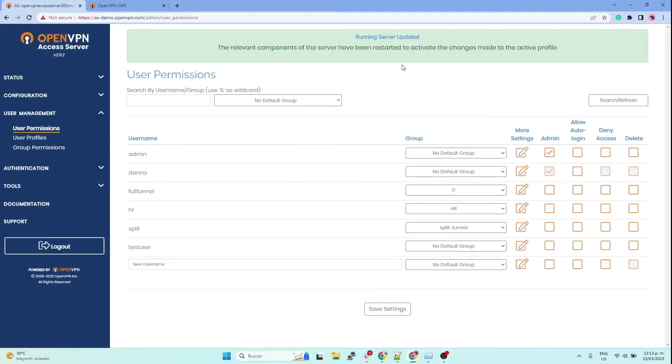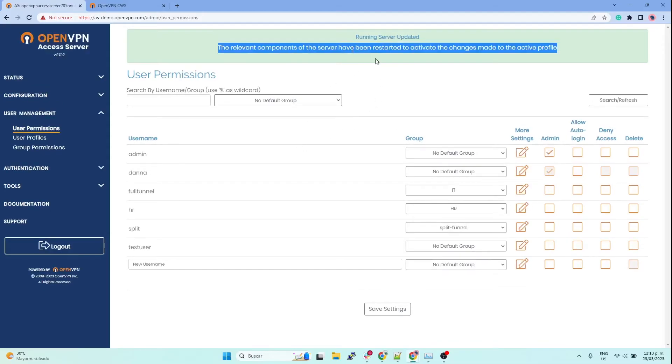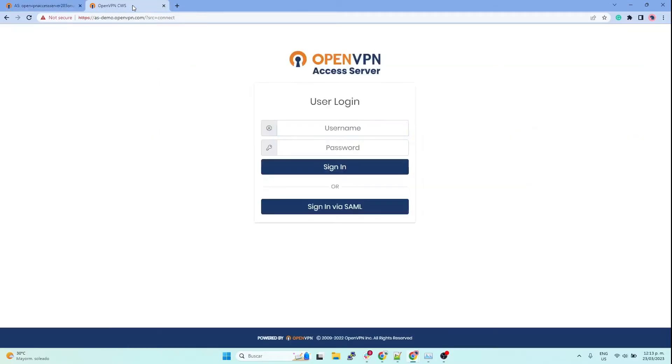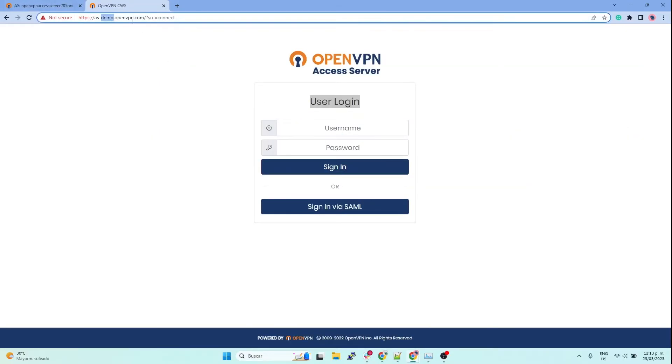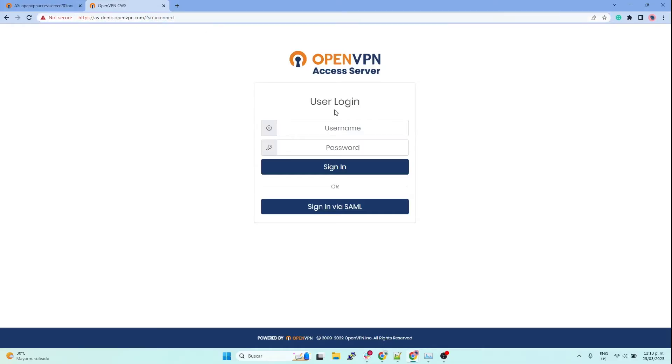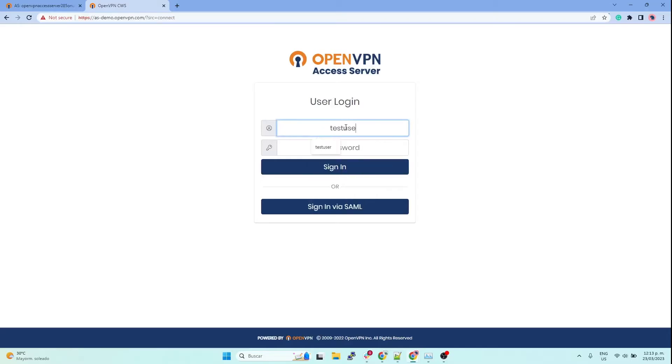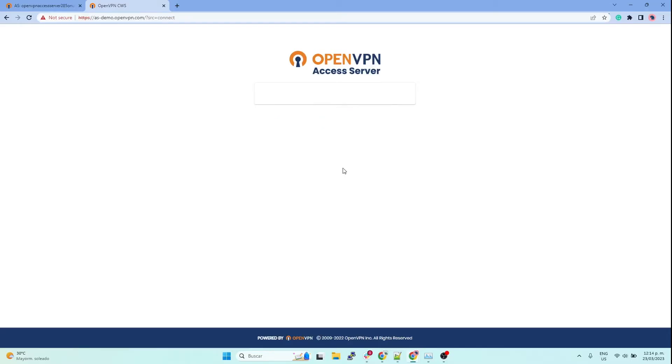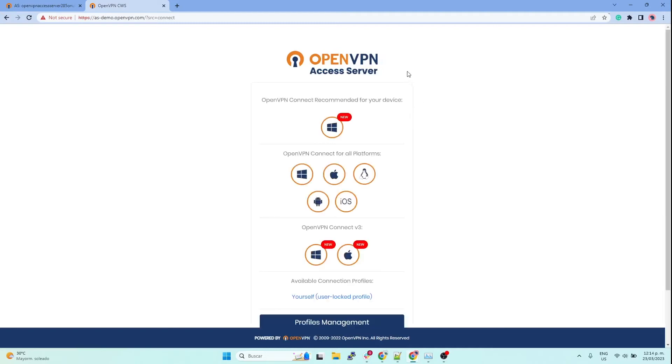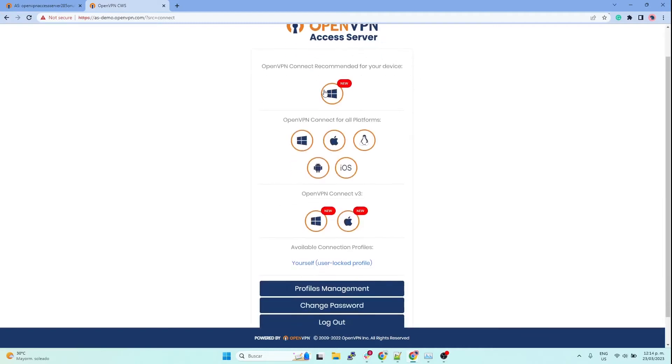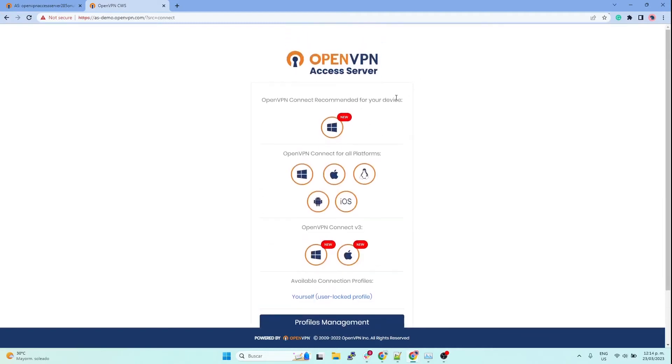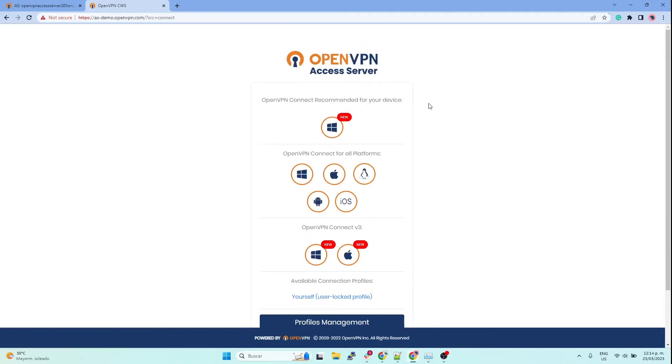The first one: you can go to your user login, which is the same access server URL or IP address, but then you don't type in admin. Then you log in with your new user and you will be prompted to download the software, our OpenVPN Connect app software. It is recommended for my device; in my case it is a Windows machine.